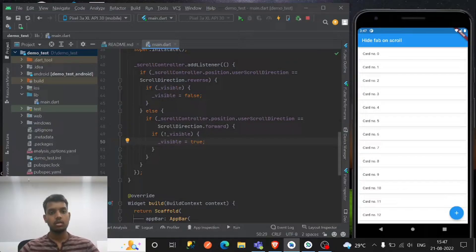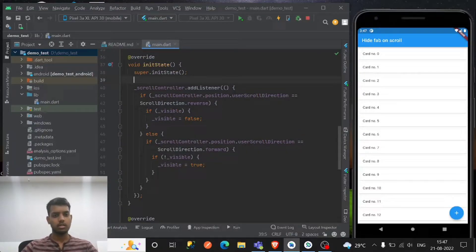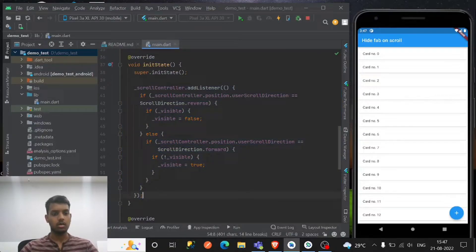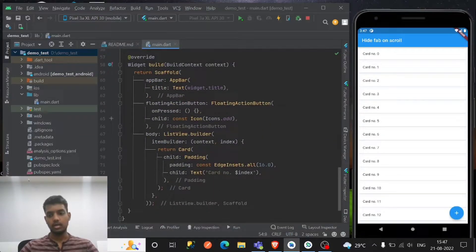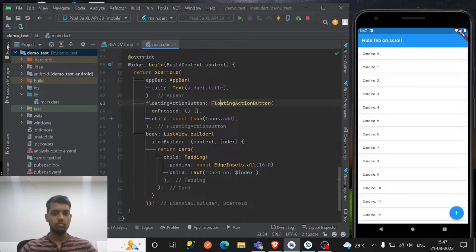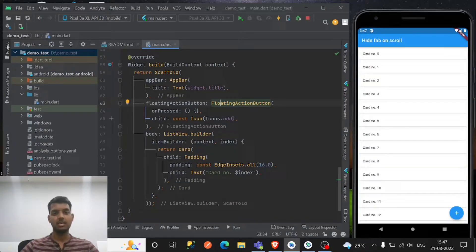That's it, so this is all the code of the basic scroll controller and how we hide the floating action button on scroll.